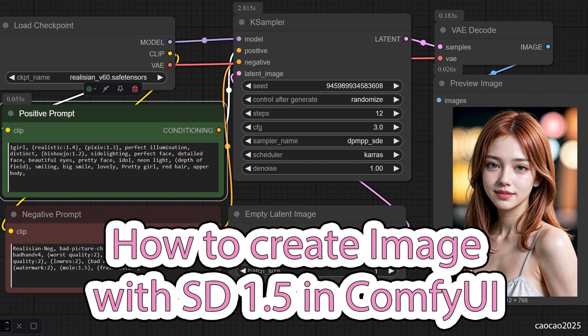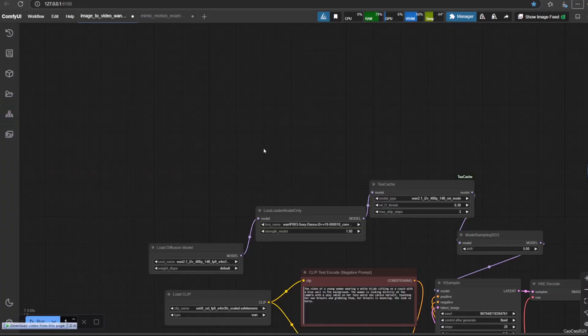To learn how to install ComfyUI manager and to make ComfyUI use models from your other WebUI, please refer to the link in the video description. Also make sure you already have a checkpoint or Stable Diffusion 1.5 model saved. The default location is in models slash checkpoint.